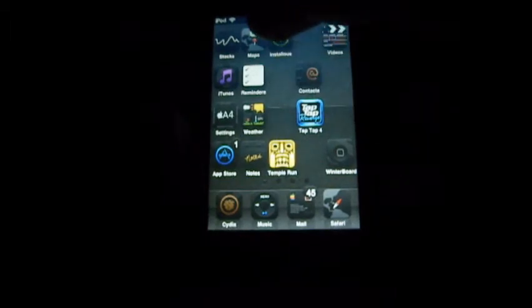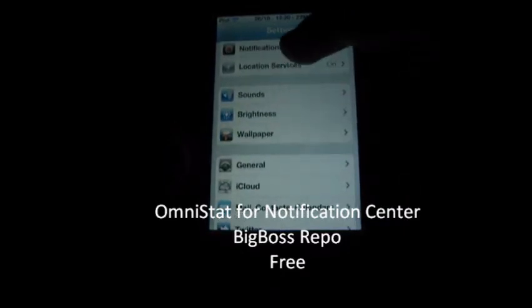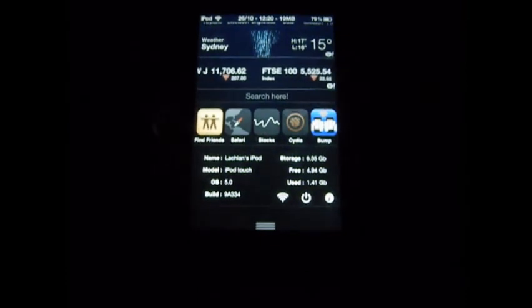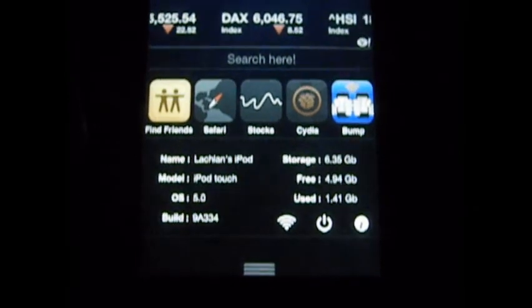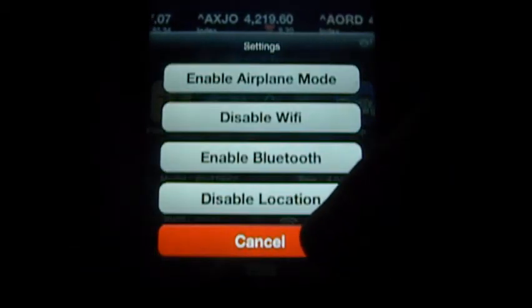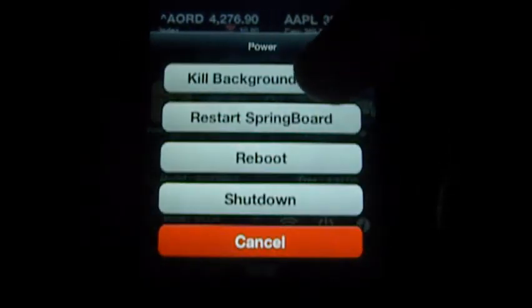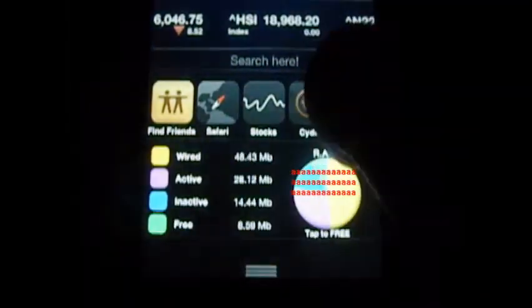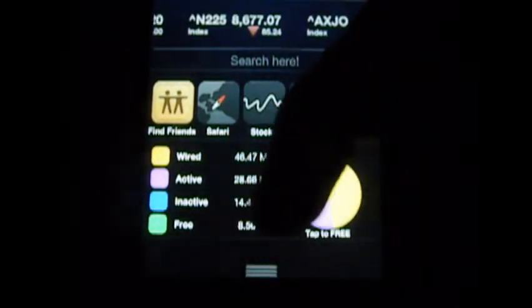My next tweak is Omnistat for Notification Center. Omnistat basically shows all the information you need to know about your iPhone or iPod. As you can see we have the device name, model iPod Touch, OS 5.0, build 9A334, storage free and used. This option here has aeroplane mode, Wi-Fi, Bluetooth and location. There's also Twitter, Facebook and donate. It shows all your processes down here. It also shows your UDID. And if I tap free RAM, as you can see I don't have that much free RAM. So that's a cool tweak, definitely check it out.